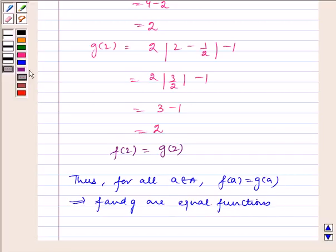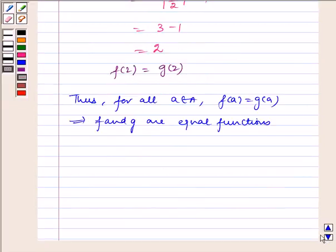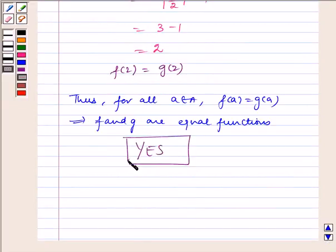Therefore, the required answer is yes. I hope you understood the problem. Have a nice day.